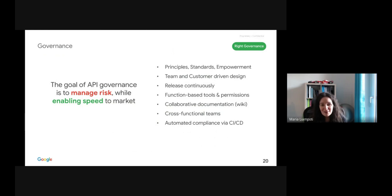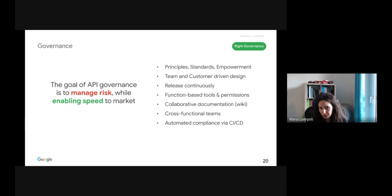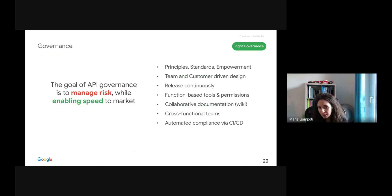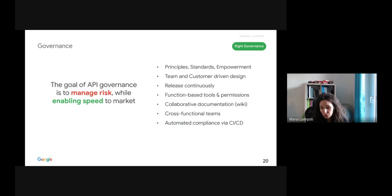Governance is a very large piece of the architect's role. The goal of API governance is to manage risk while enabling speed to market. By having a set of standards already predefined, you can empower your developers to produce new digital experiences even faster. By leveraging continuous delivery integration, you can improve overall testing and release continuously to meet consumer needs. Collaborative documentation over a wiki helps a lot in this direction.